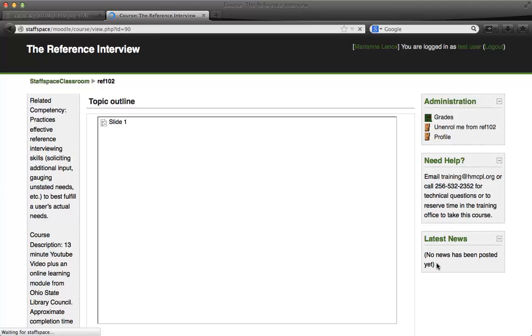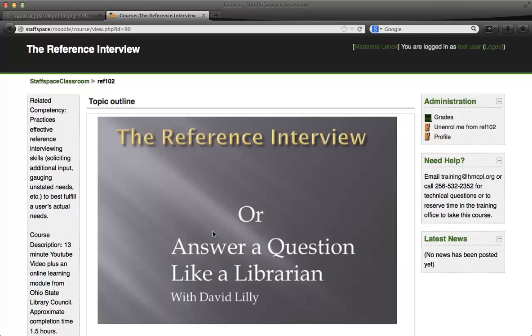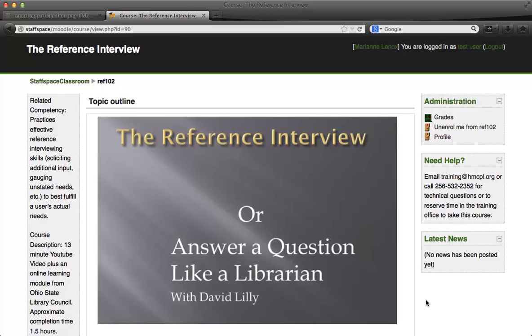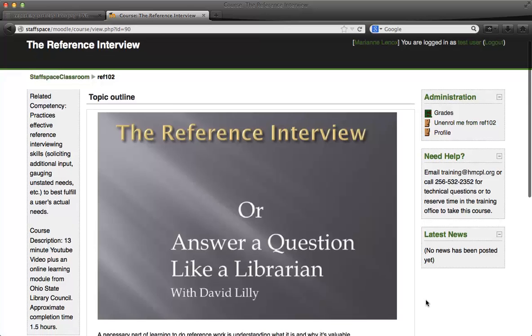And now we can see the course — there's our image from his slide set. I now have a link that says 'unenroll me from this course' if I prefer not to continue.